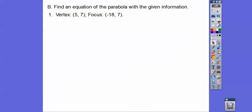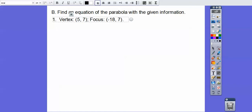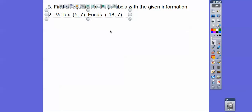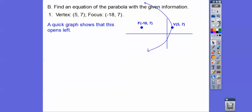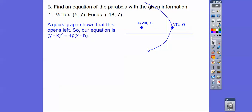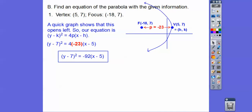This is number 2: the vertex is at (5, 7) and the focus is at (-18, 7). That tells me it's opening to the left, which means y is being squared and p is negative. Since y is being squared, my h,k gives 5 here and 7 here, and p looks like negative 23. Plugging all that in and simplifying, we get the equation.